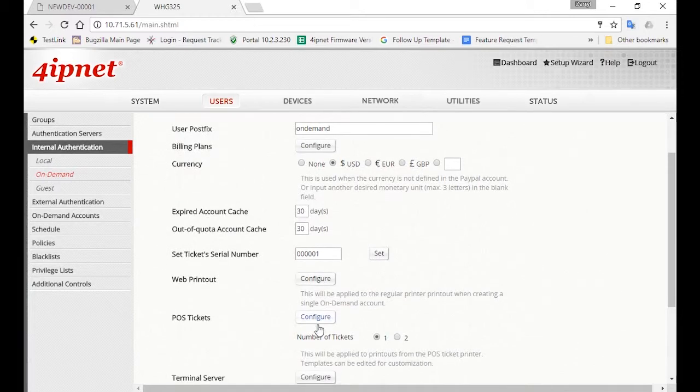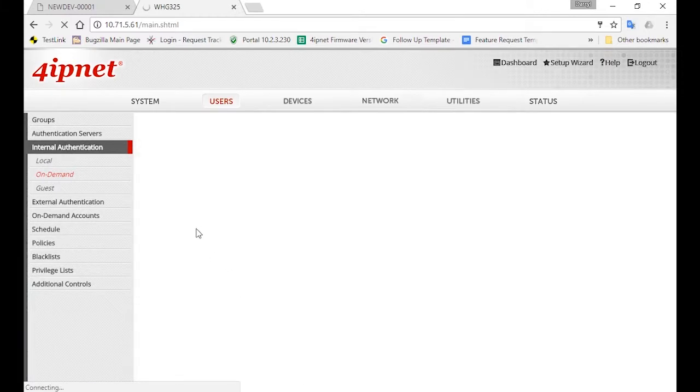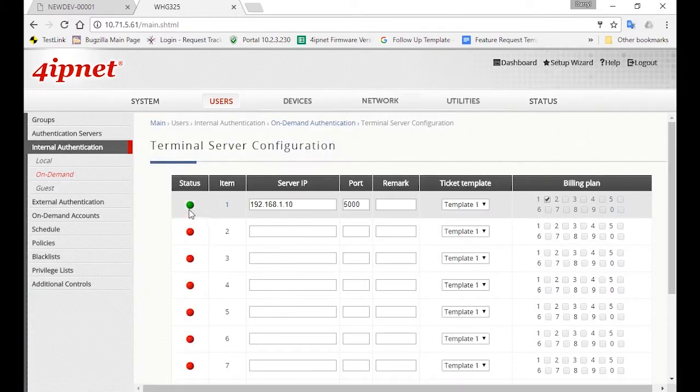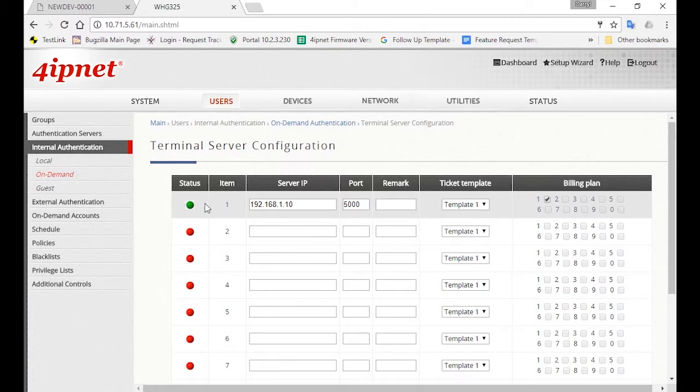Now go back to the same page again and check if there is a green light here for the status. If there's a green light, it means that the communication between the SDS200W and the controller is completed.